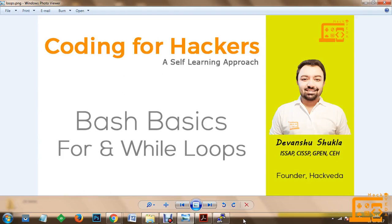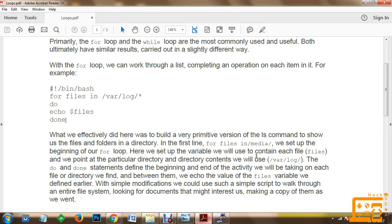Welcome to the training on coding for hackers, a self-learning approach. In this session, we will discuss bash basics using for and while loops. Let's get started.